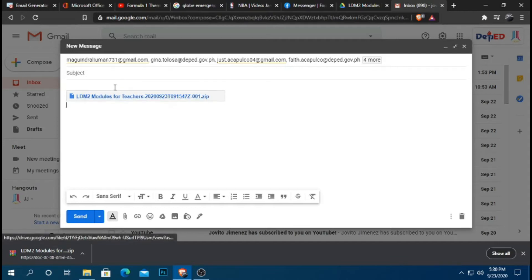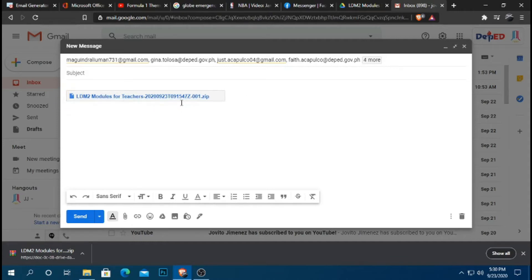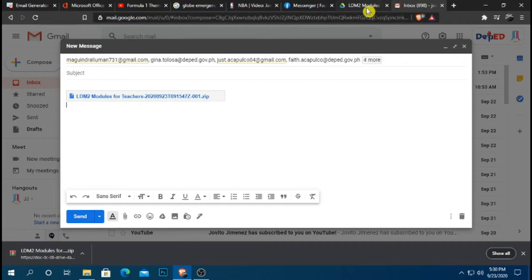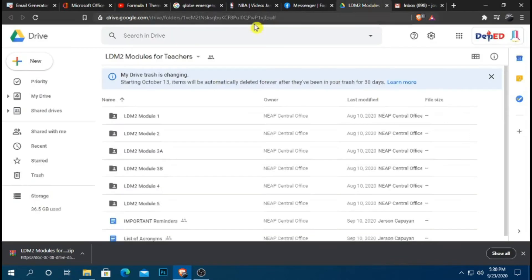So kapag link, pag ma-receive po ninyo, ang makikita ninyo ay ito sa inyong mga emails. This one. When you receive this one in your email, upon showing this in your email, what you have to do is just simply to click this one. At pag nag-click po kayo, ito po ang lalabas.